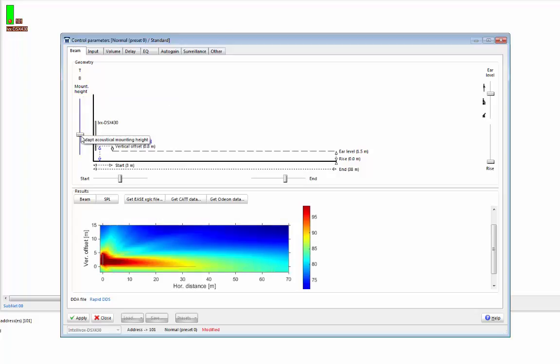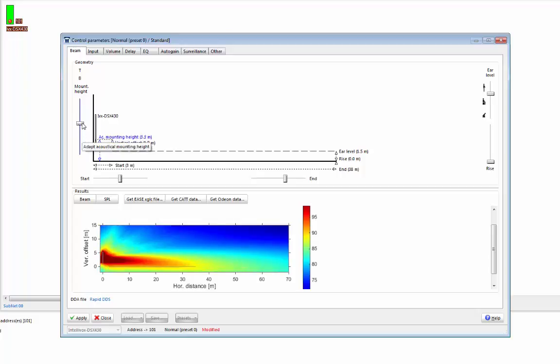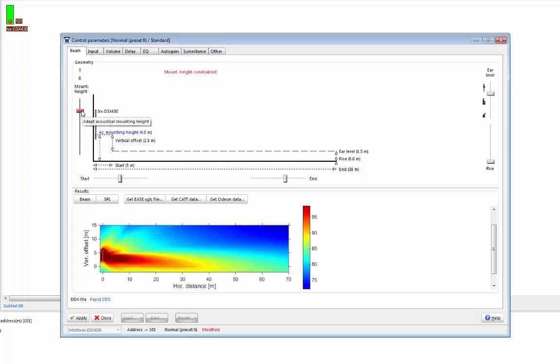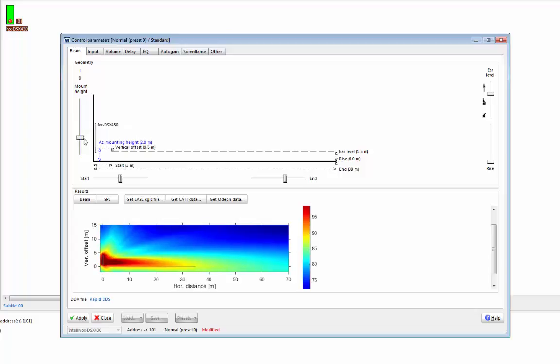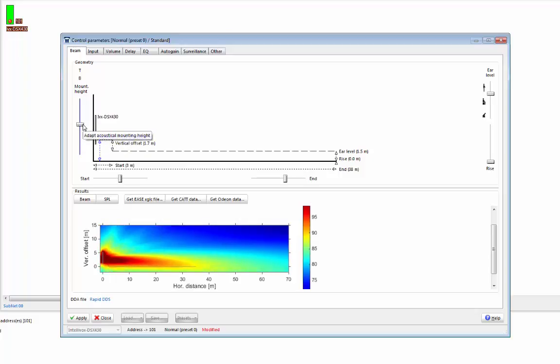One thing to note is that sometimes the sliders go red. If I move this slider up, as you can see, it's now gone red. When the slider goes red, it means we've exceeded the maximum value, and it now ignores the movement of the slider. And we can see the red warning text on the screen, which tells us that the mounting height is constrained. If we bring the slider back within range again, you'll see the beam setting start to move again.